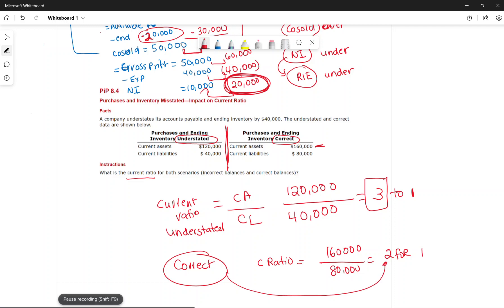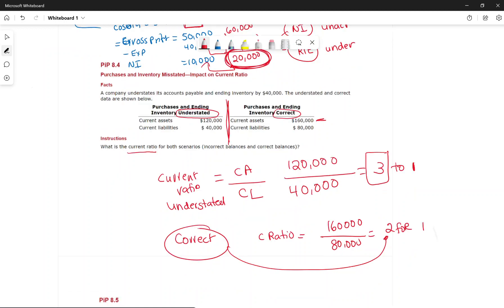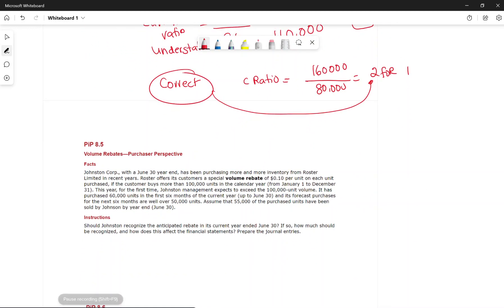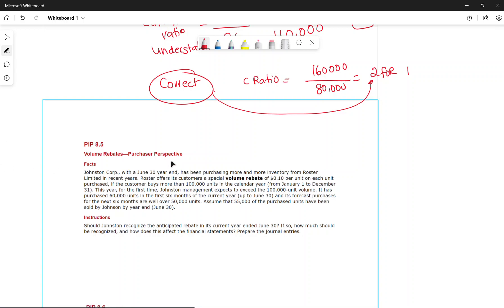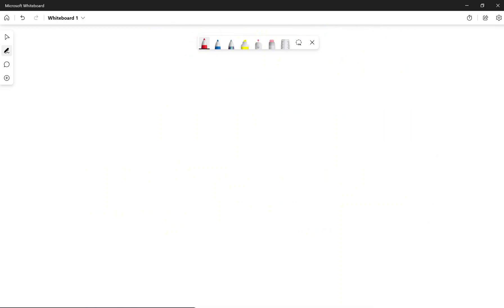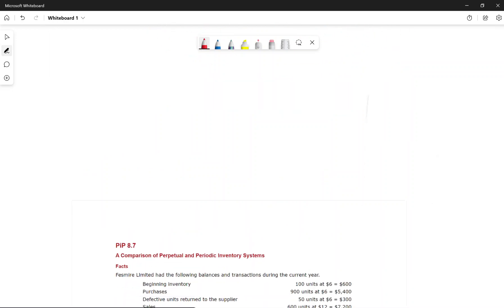We are not going to discuss volume rebates in detail as most companies don't use them. The important part is the comparison of perpetual and periodic inventory systems, and also basket purchases.